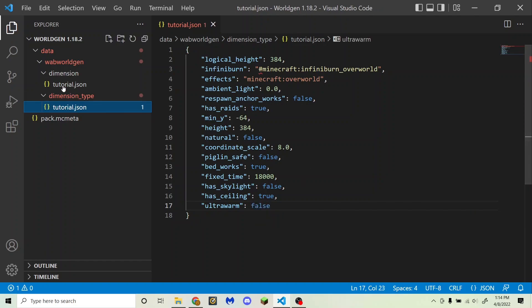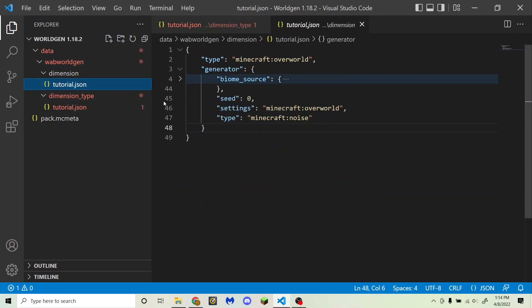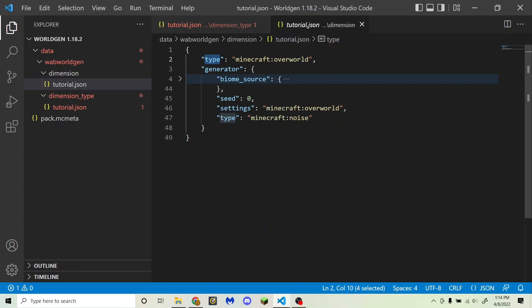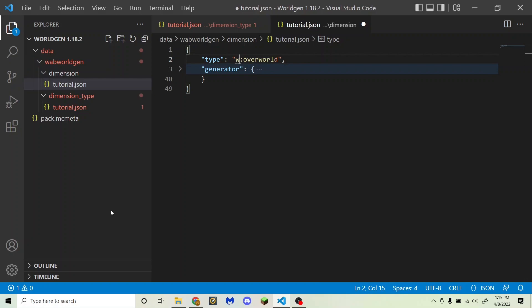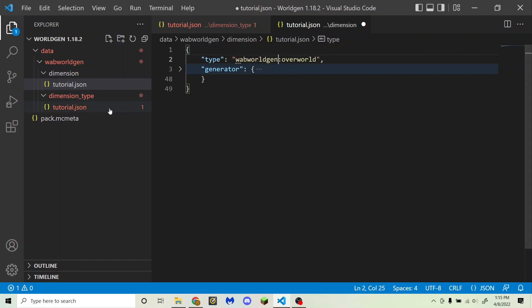The last thing you need to do is go to your dimension file and update the type field at the top — make sure you're not editing the generator type, but the dimension type, which should be outside of the generator block. Change the namespace from minecraft to your namespace — for me that's wbworldgen — and then the name of your dimension type file, which is tutorial. Make sure all your files are saved and you can load this up in your world.